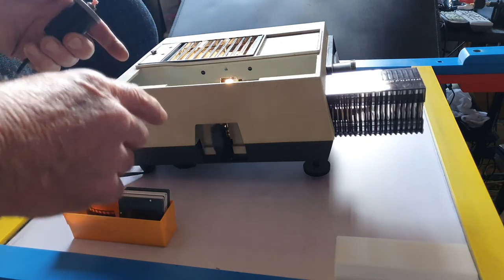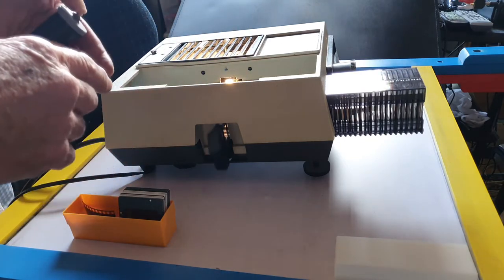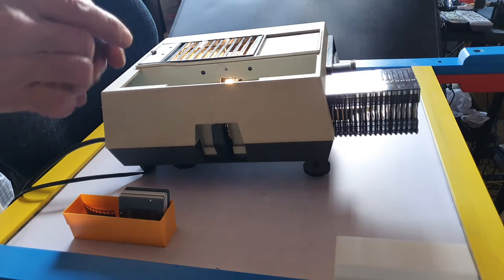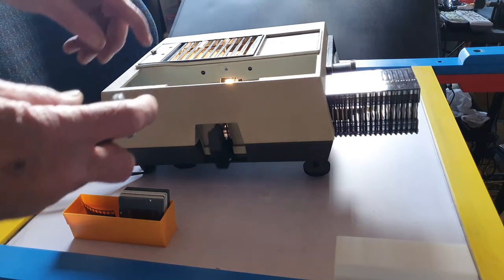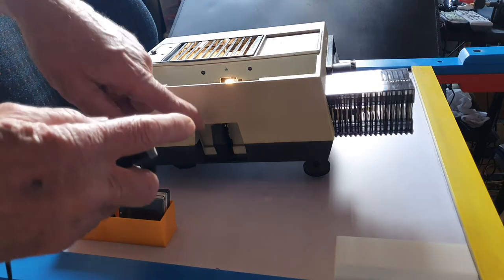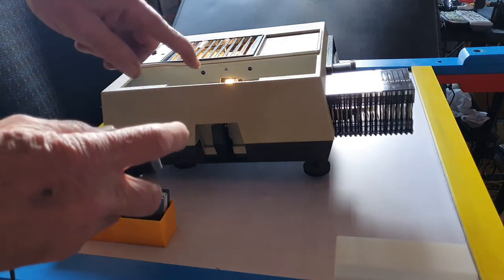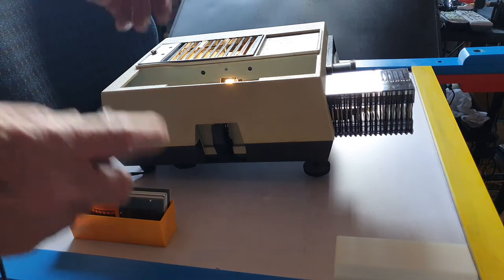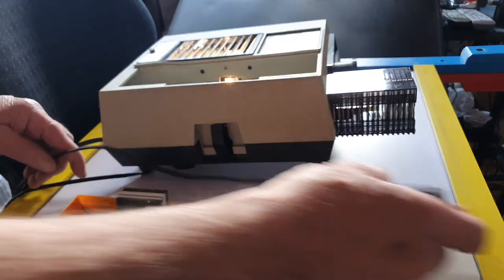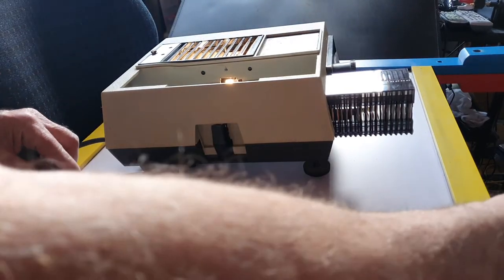Each time I push the button we step on to the next slide.